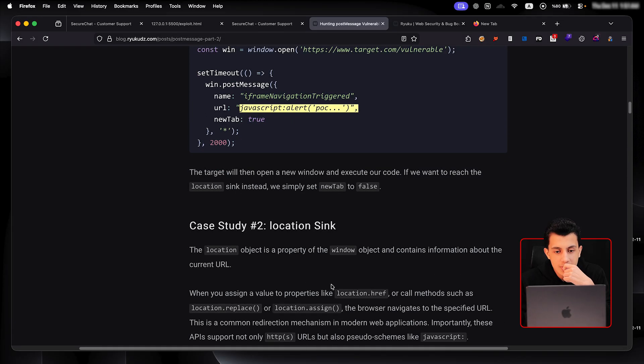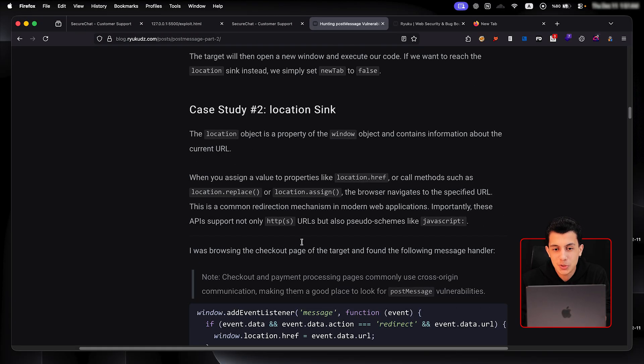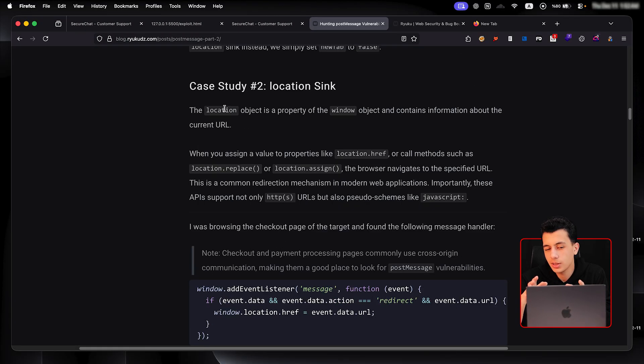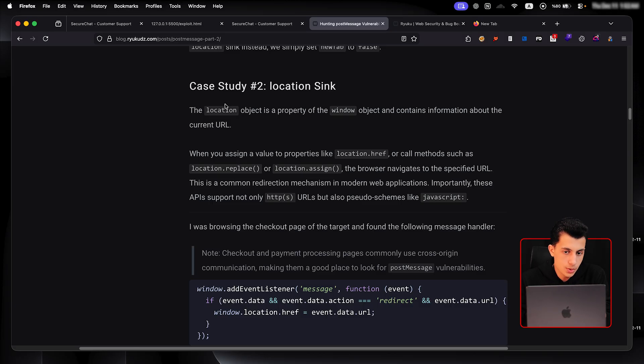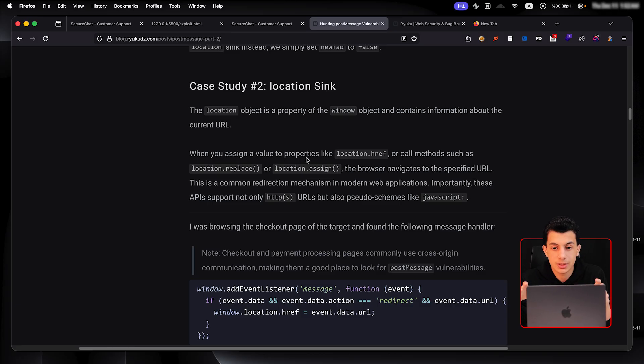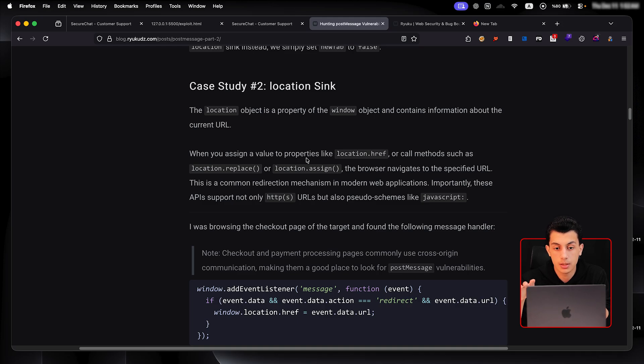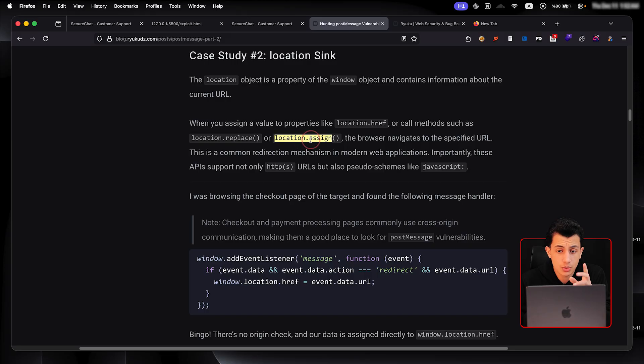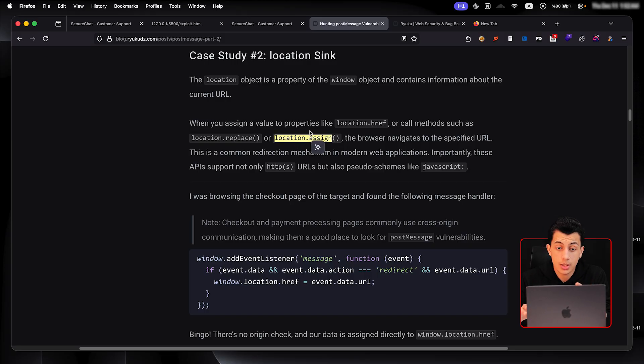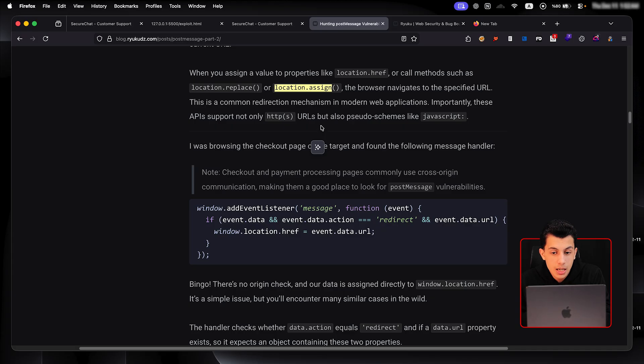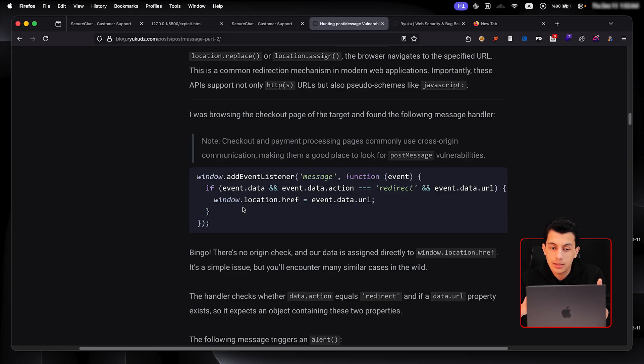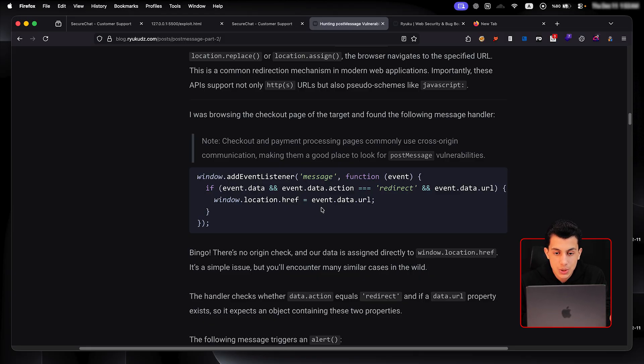Okay, so the case study two right here, it was the location thing. If you have no idea what location is in JavaScript, you will see right here, it's telling you the location object is property of window object and contains information about the current URL. So for example, if we use something like location.href right here or location.assign, the browser will navigate to this URL that we specified. And let's forget about all of this. But let's take a look right here. Right here. If you take a look on this code, there is not even that origin. There is literally nothing.